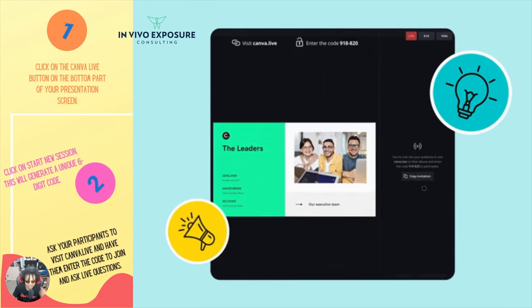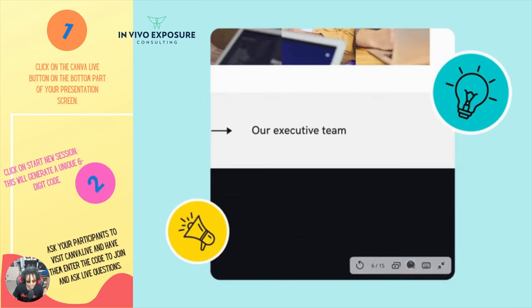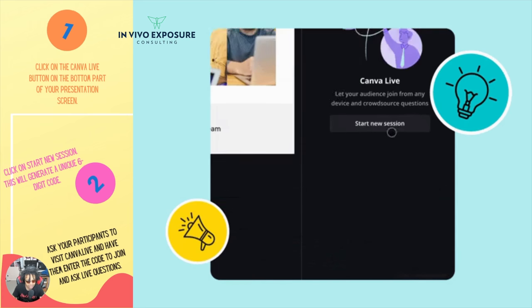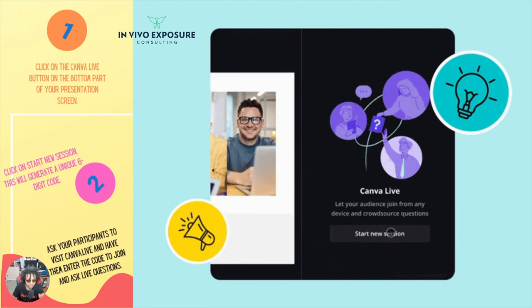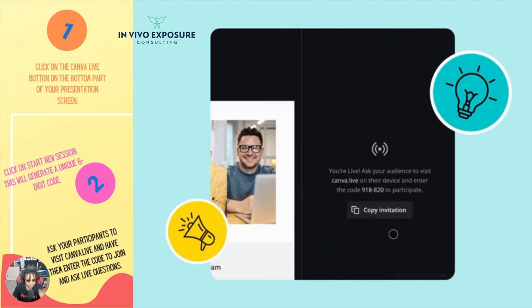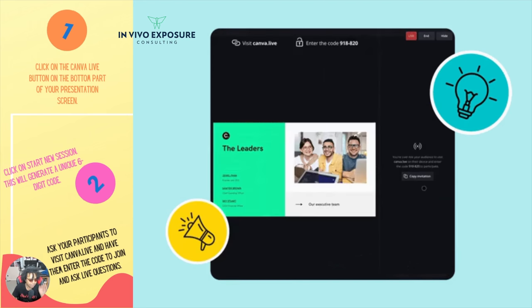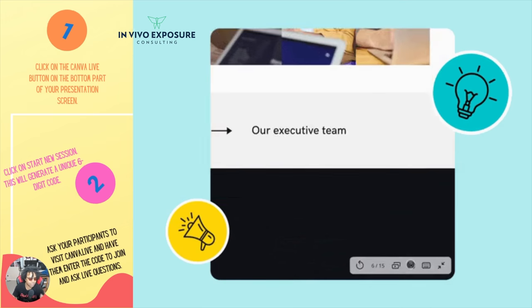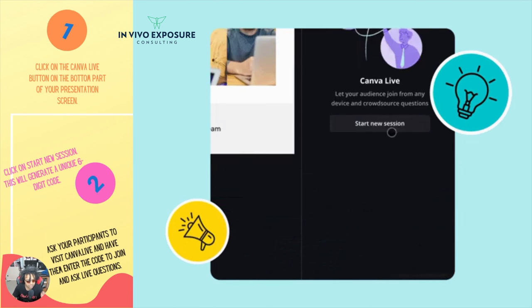How cool is that? Goodbye webinars, goodbye everything else. All-in-one is basically a PowerPoint presentation tool with video.